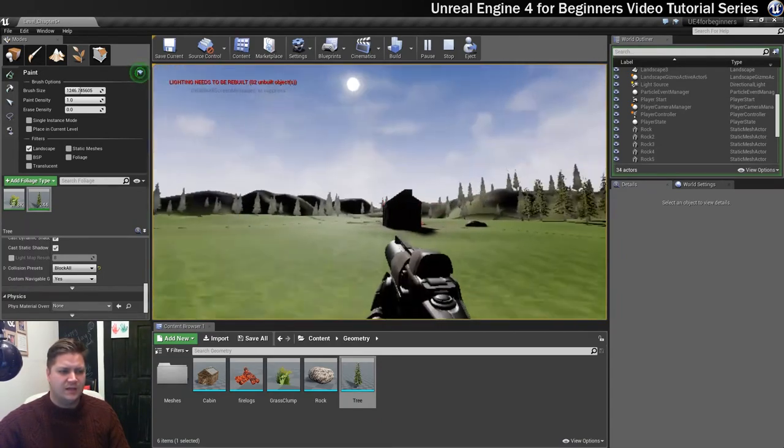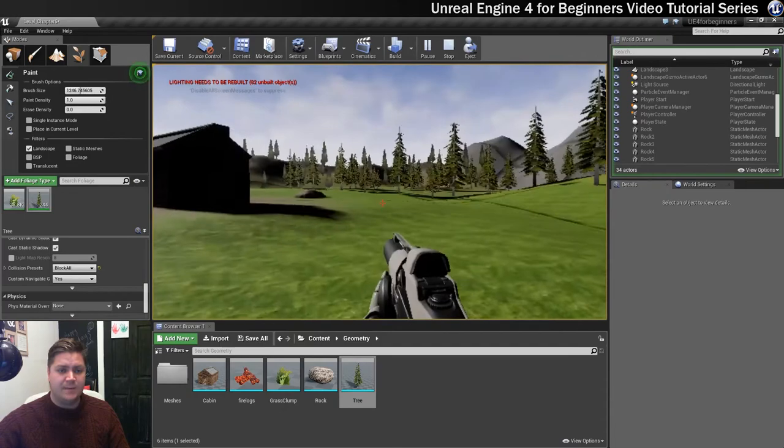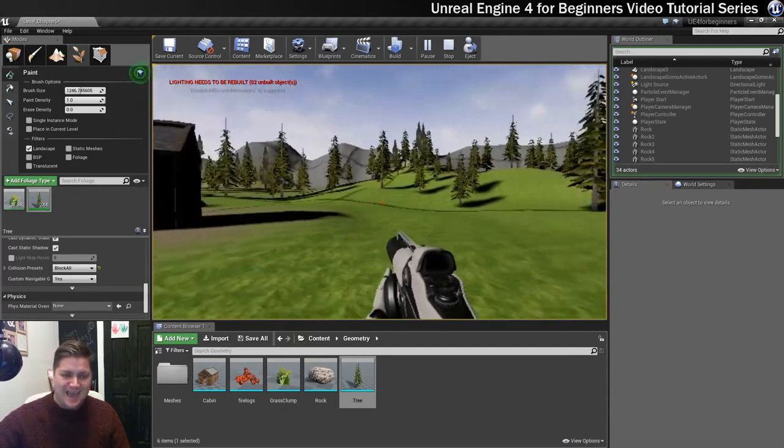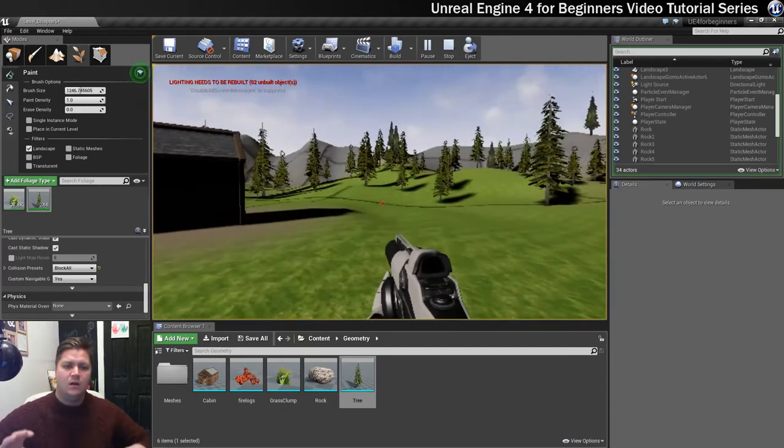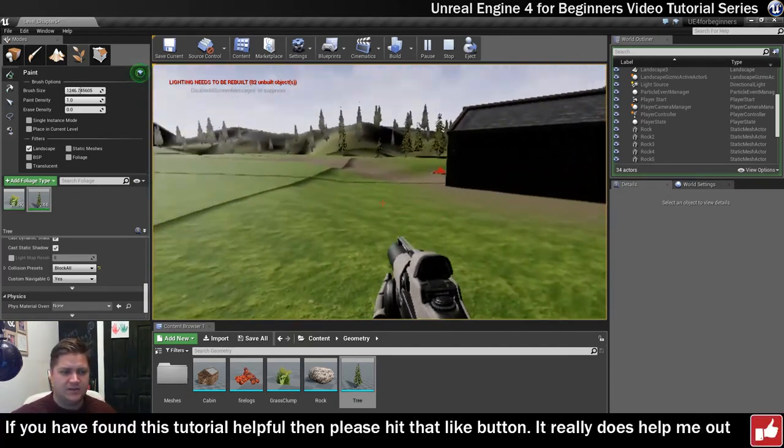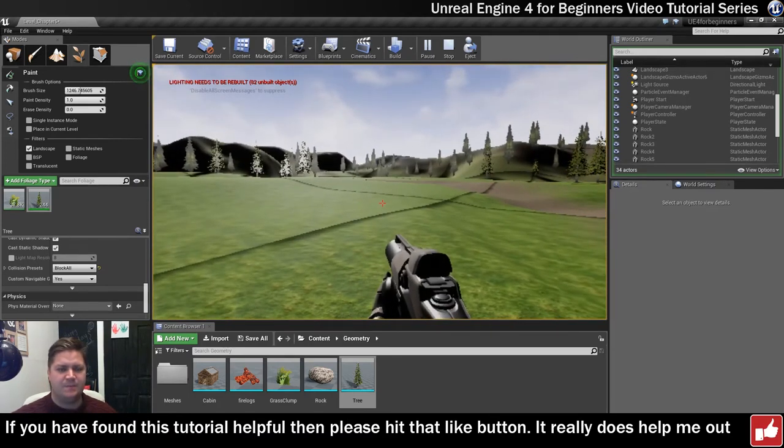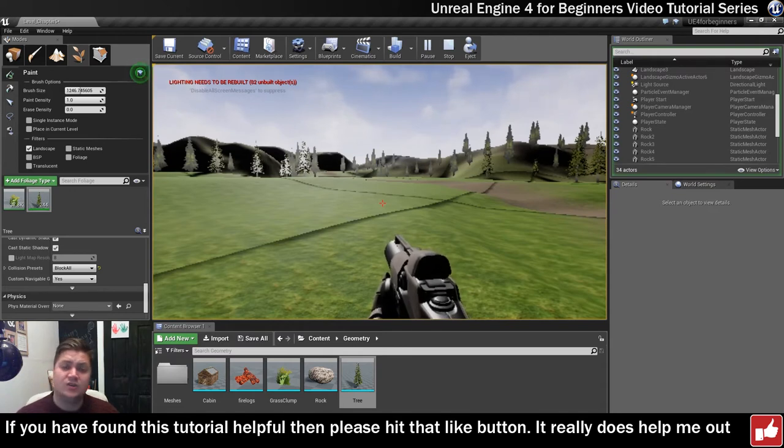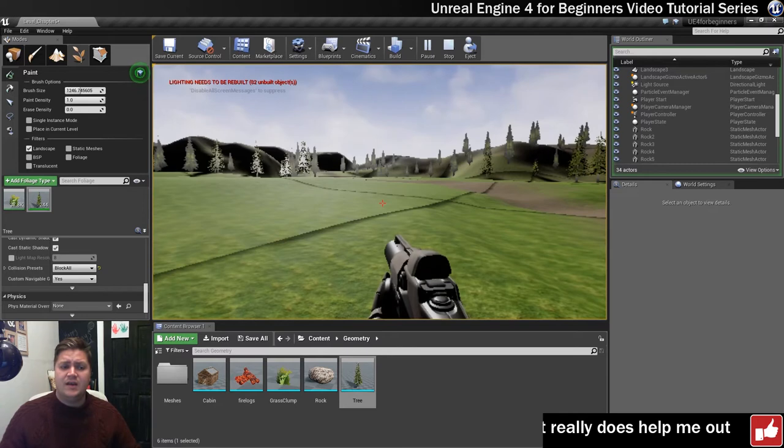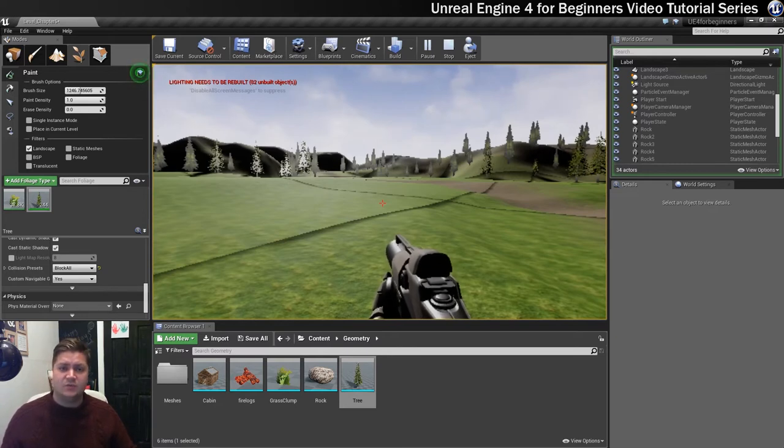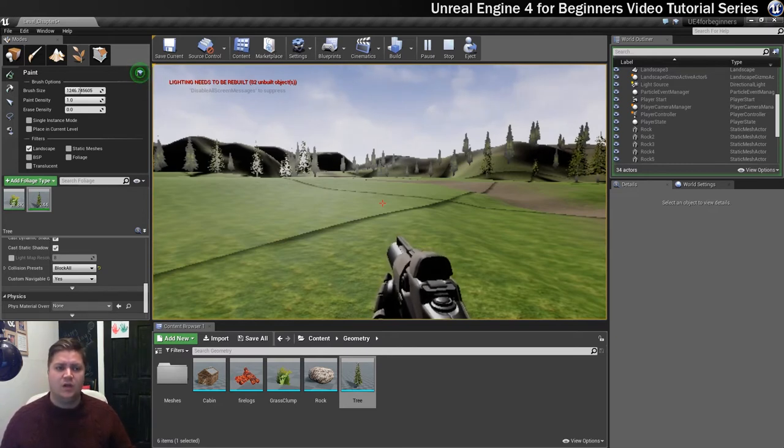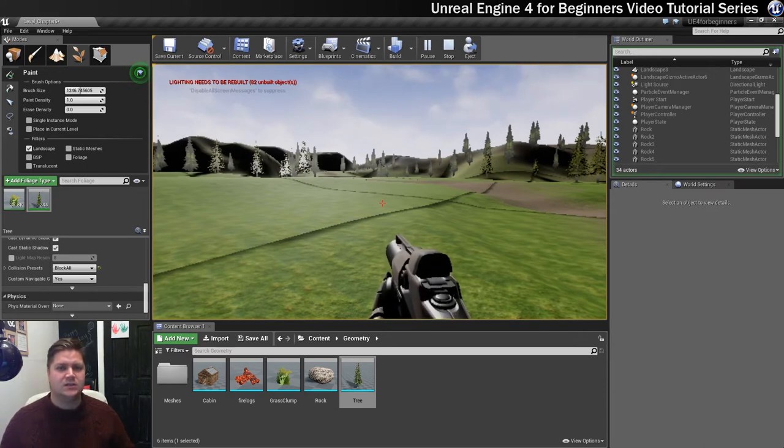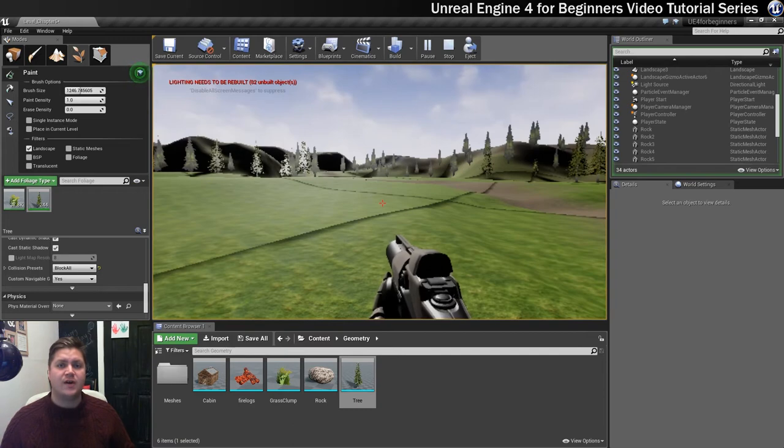So that will do it for this step. We've got our trees in, we've got our grass in, although you can see that you can't see my grass because I've just hidden it for now so that I don't get any more crashes. We've got grass, we've got trees. The next thing we'll do is we'll drop some rocks in there as well just using the foliage tool and after that we'll move on to something a bit different. I'll see you in the next step where we'll throw some rocks around.